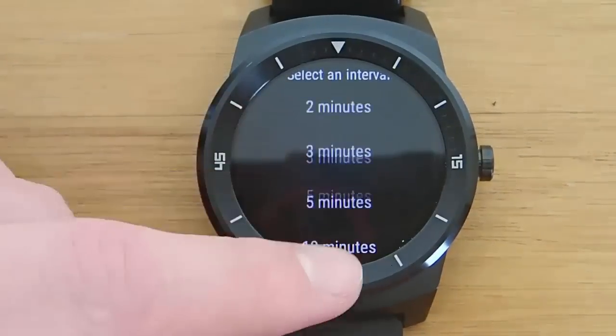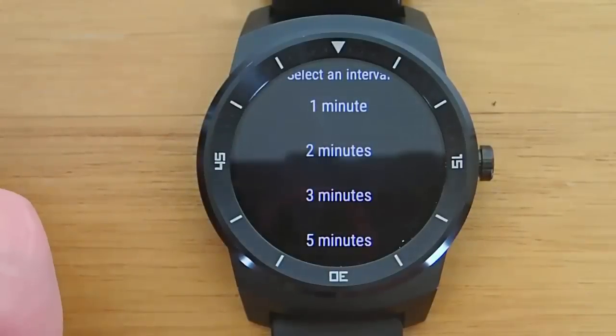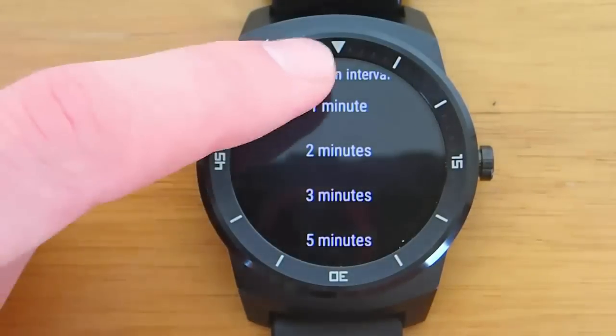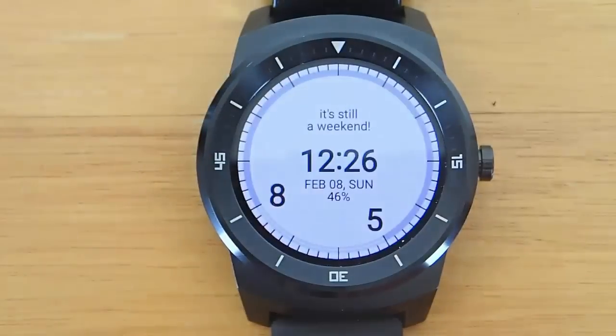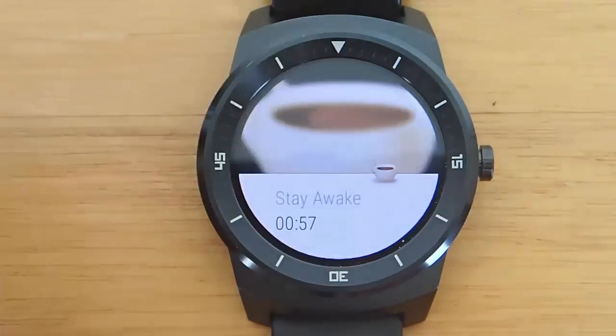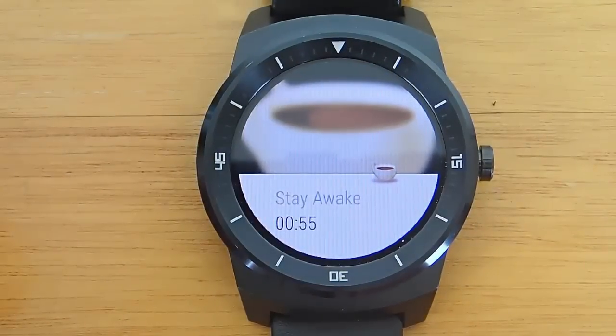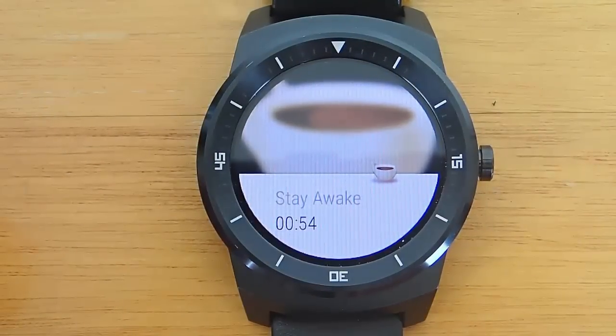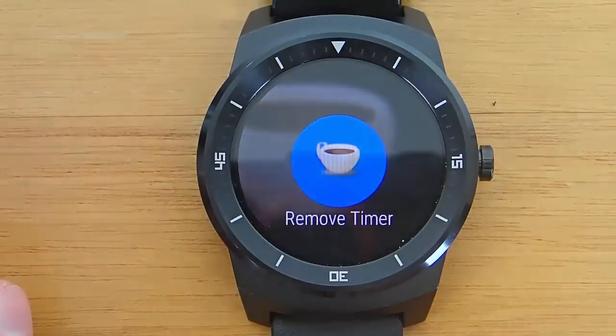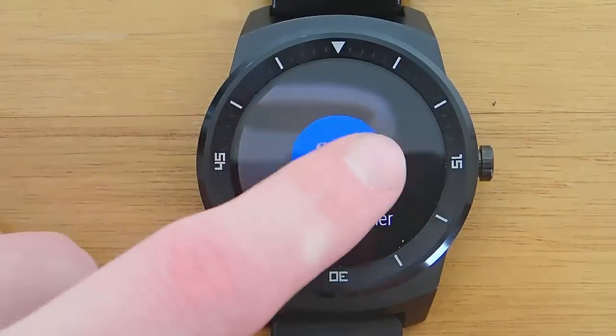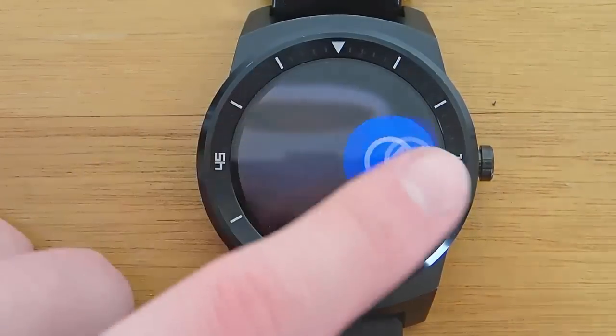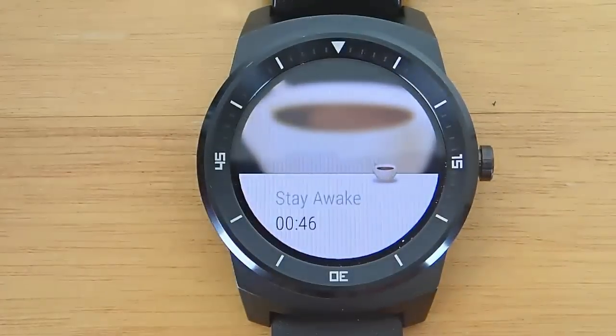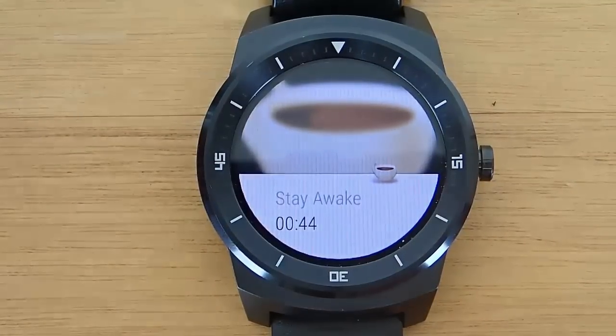What this application does is it helps you stay awake when you're driving long distances. You can set a timer to go off every 1 to 20 minutes to vibrate your watch while you're on the road, so this will help you from falling asleep, which is really important. You can also disable the timer by hitting remove timer or see how much time you have left before it vibrates next.